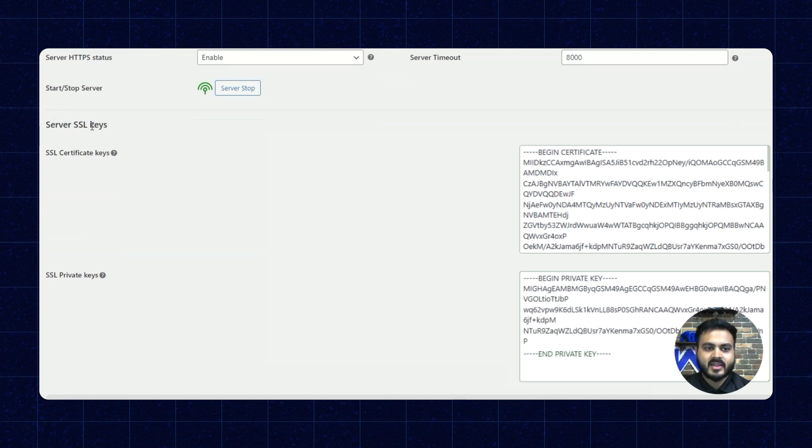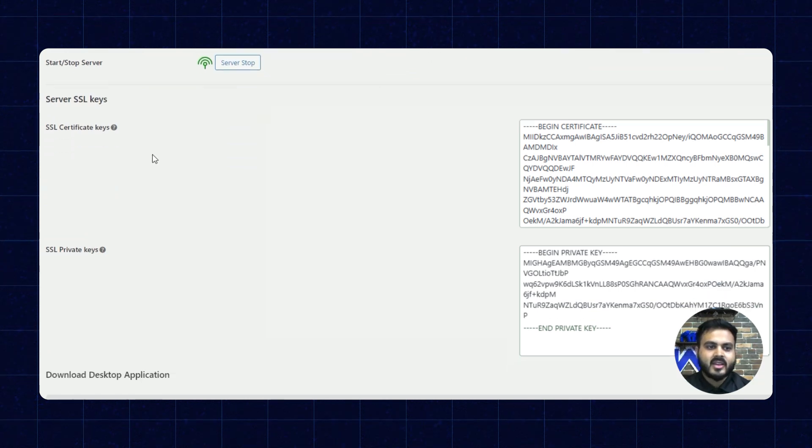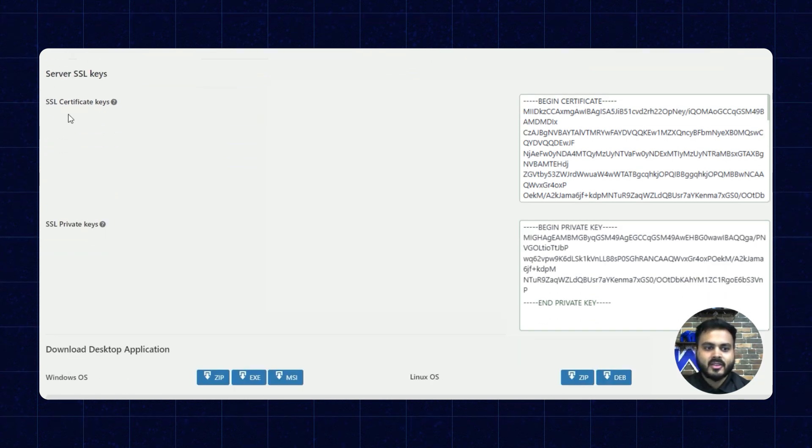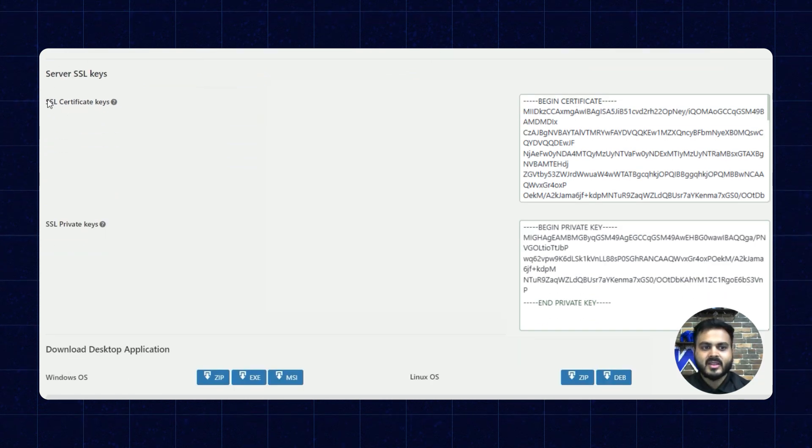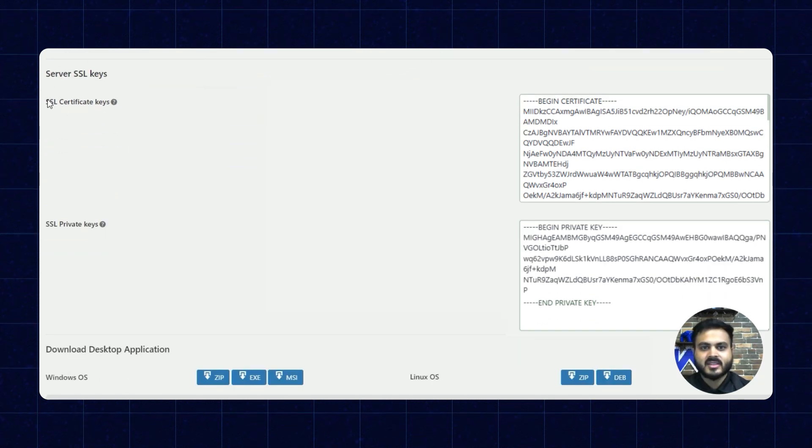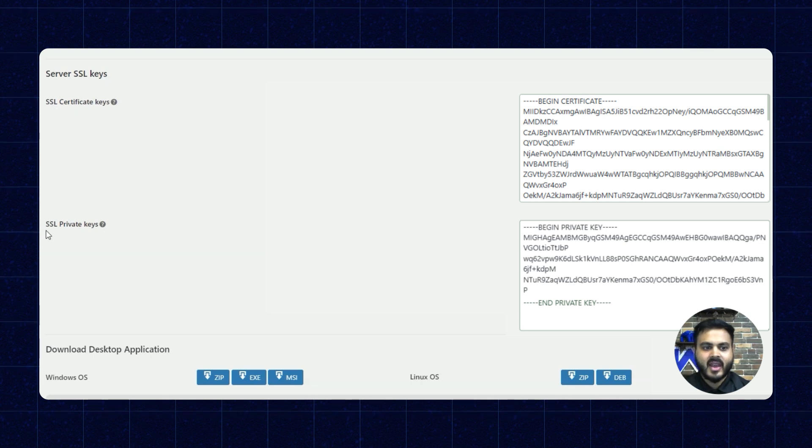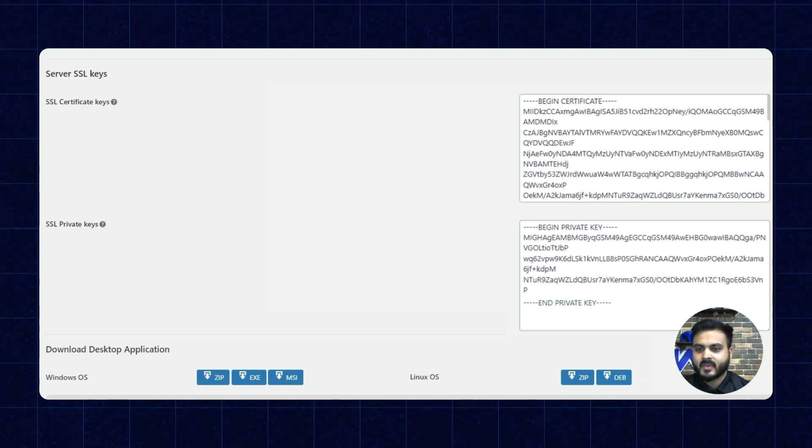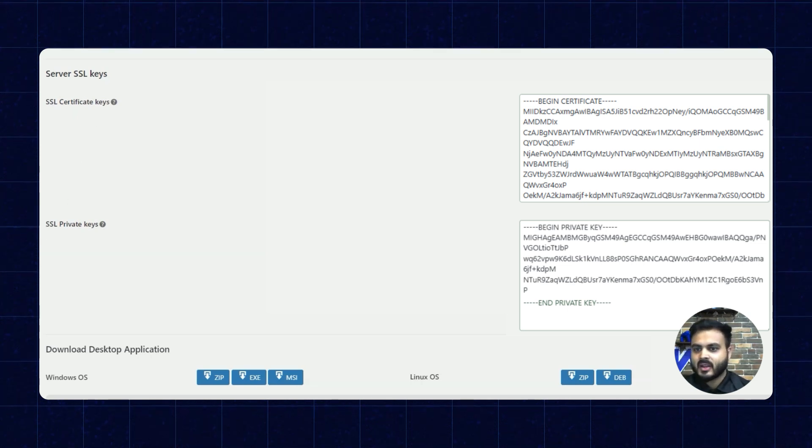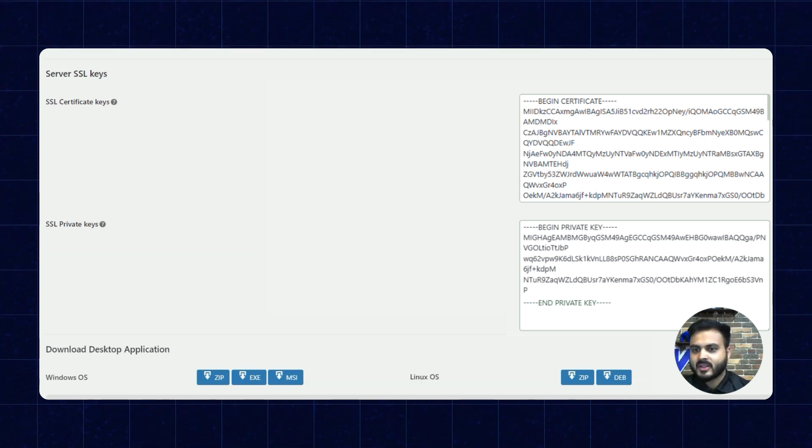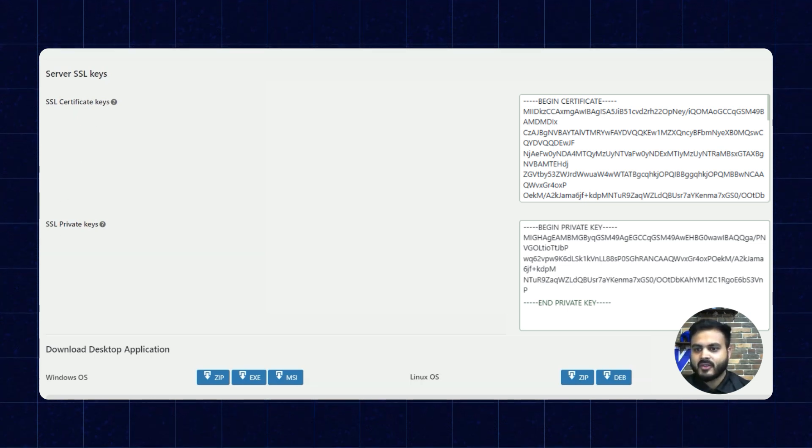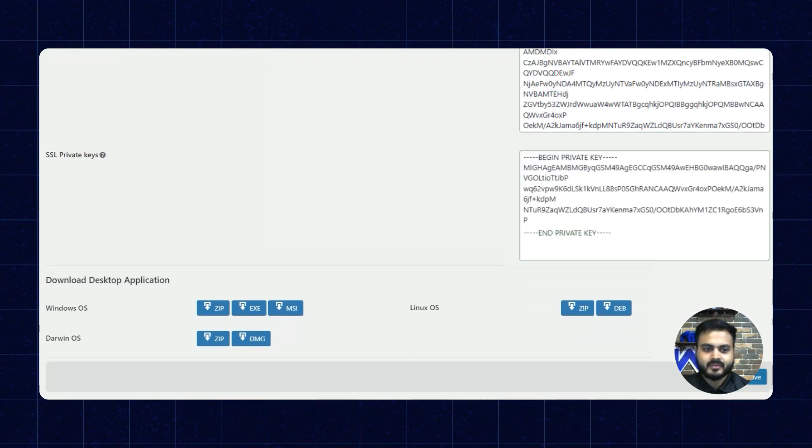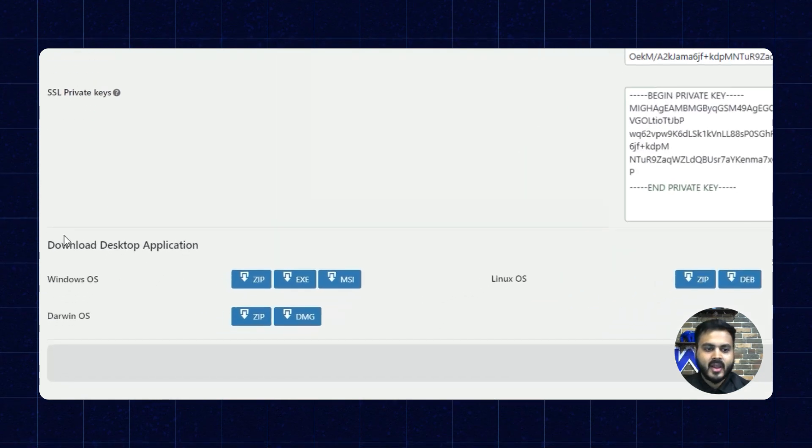Alright, next we have the server SSL keys. Here we can enter two keys which is basically the SSL certificate key and the SSL private keys. So here are the two fields in which we can enter the two keys.